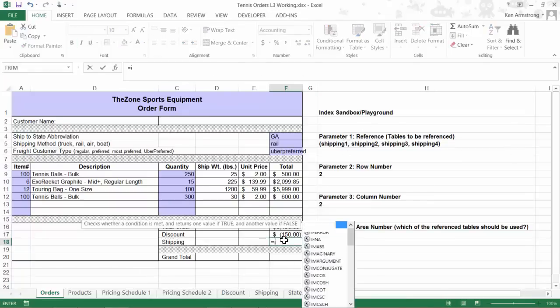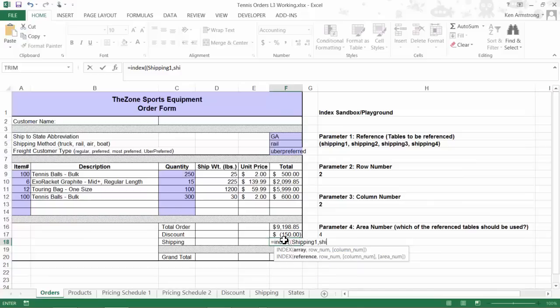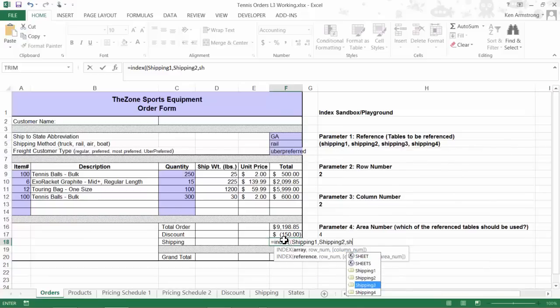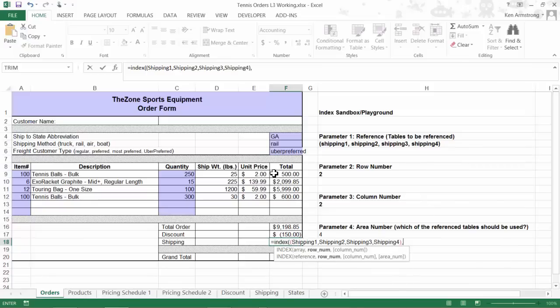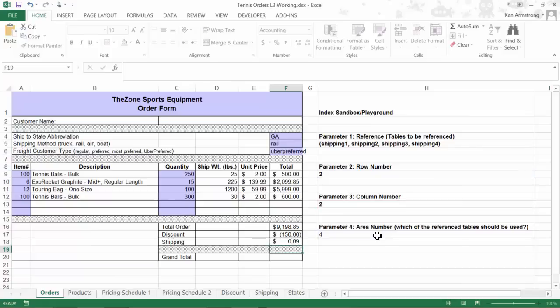Equals INDEX, parenthesis. Next, we need our reference tables. We need to put them in parenthesis, so I'll put in another one here, followed by Shipping 1, Shipping 2, Shipping 3, and Shipping 4. For my row number, I'll click on this cell. For my column number, I'll click on this cell. Finally, for my area number, I'll click on this cell, and let's see if it all works.